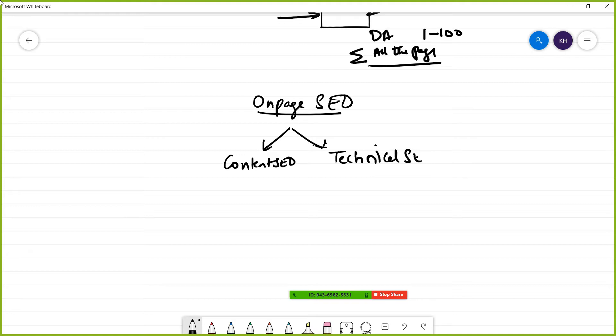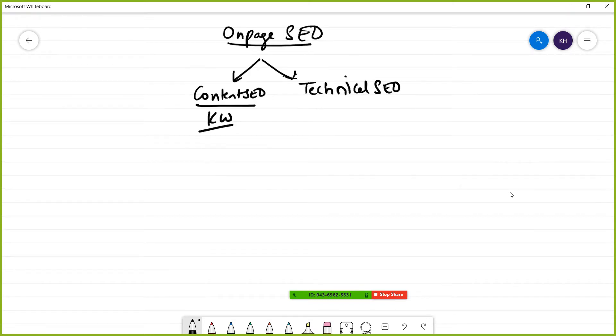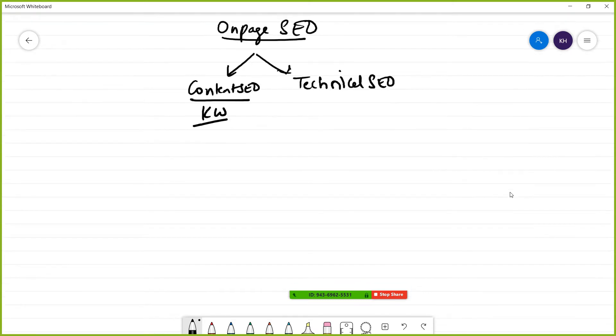When we talk about content SEO, we mainly focus on using keywords. Where do we optimize keywords in content SEO? Don't worry, I'll go step by step.